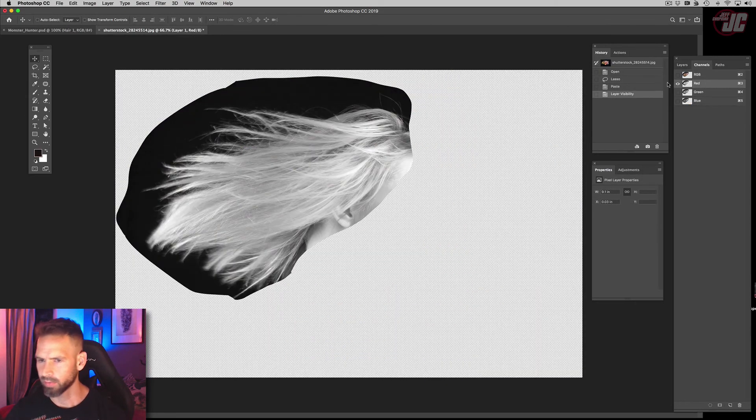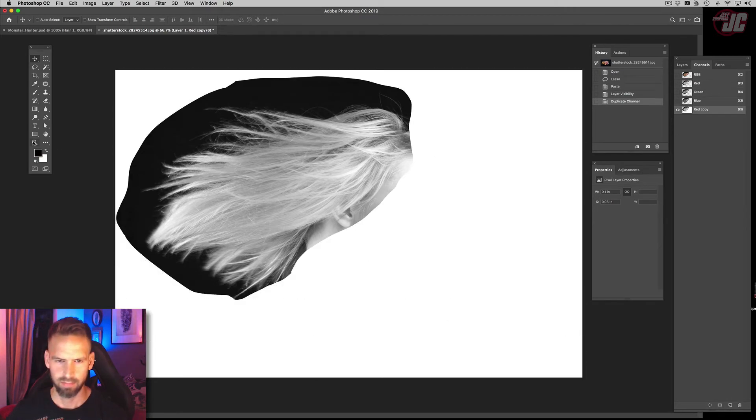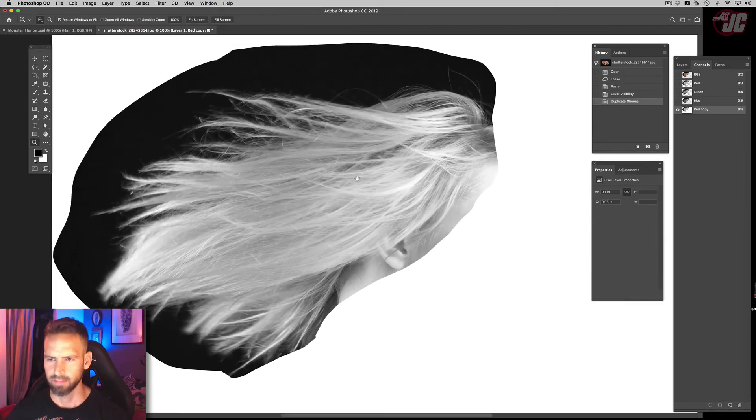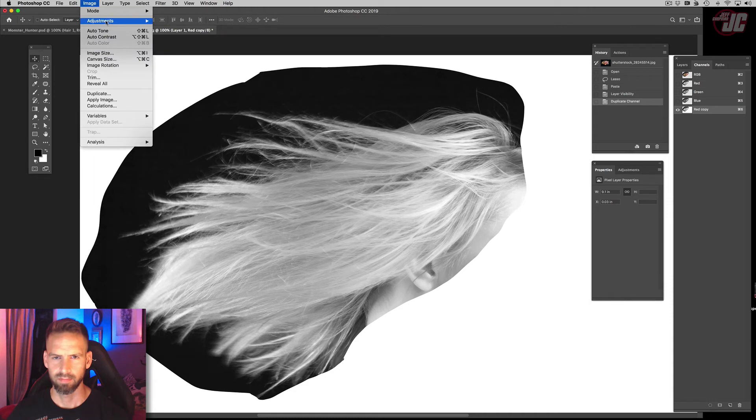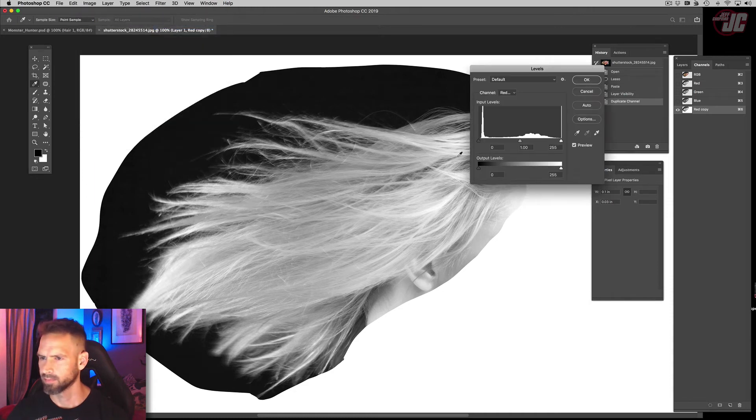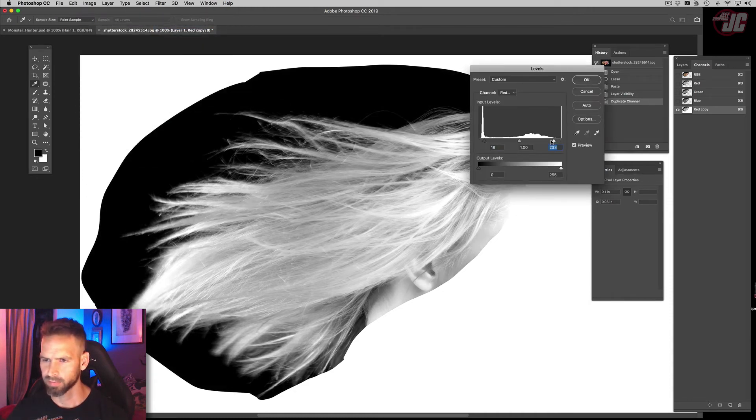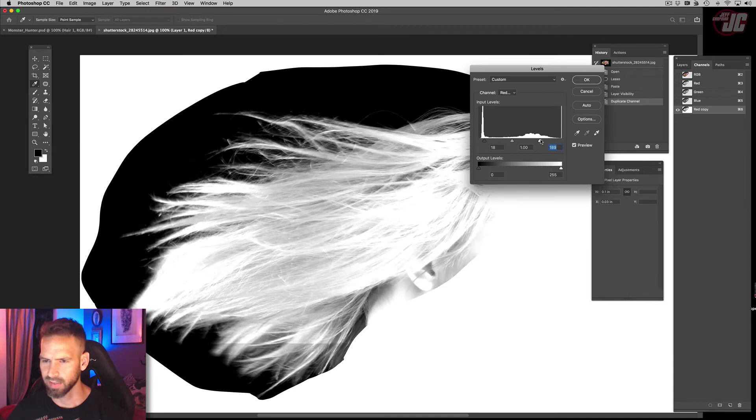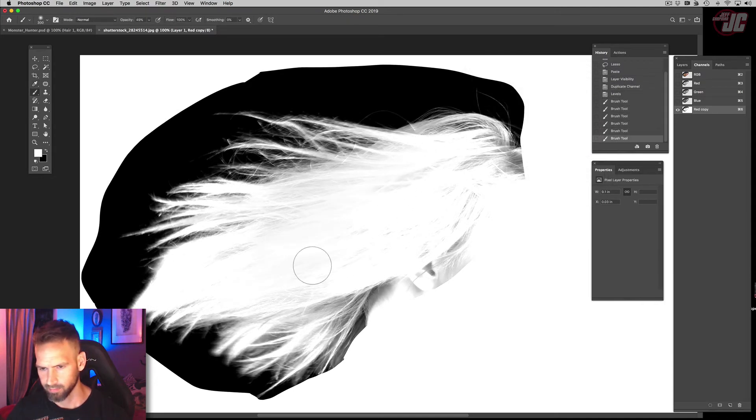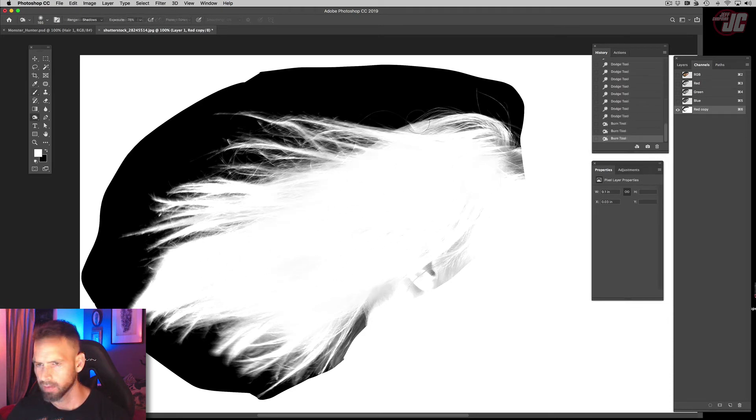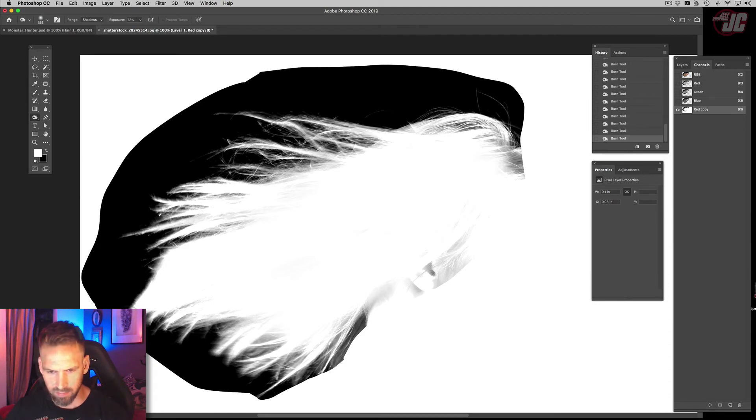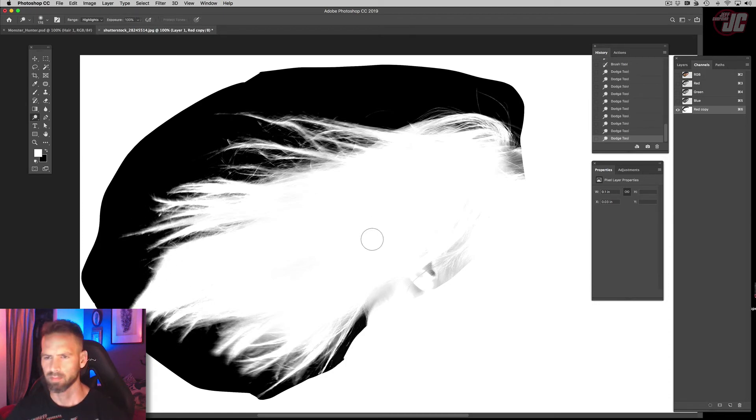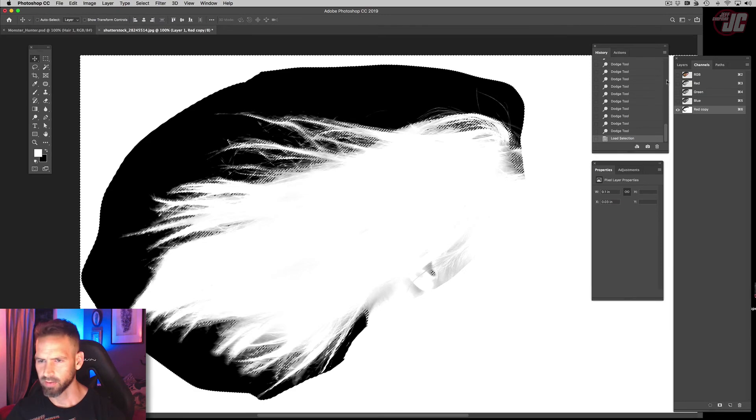So go to our red channel, turn up the darks, turn up the lights.